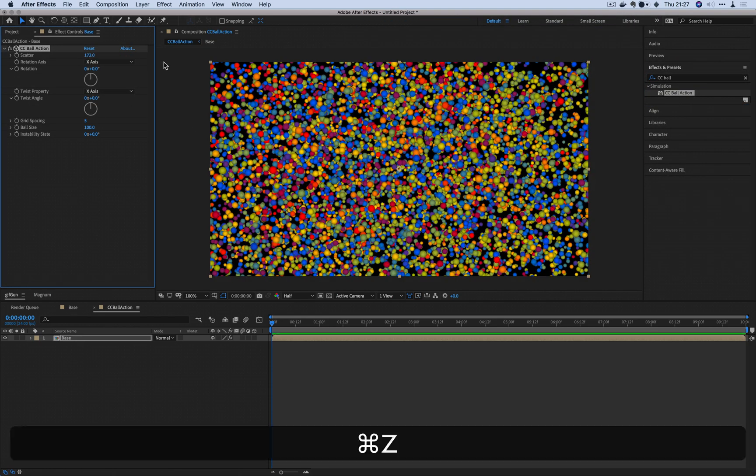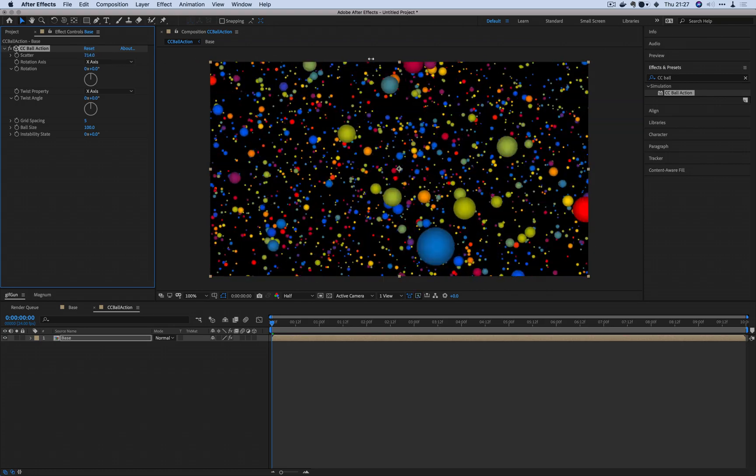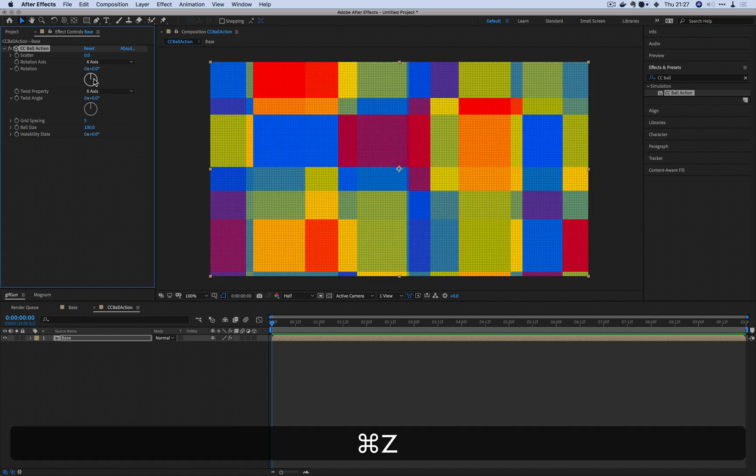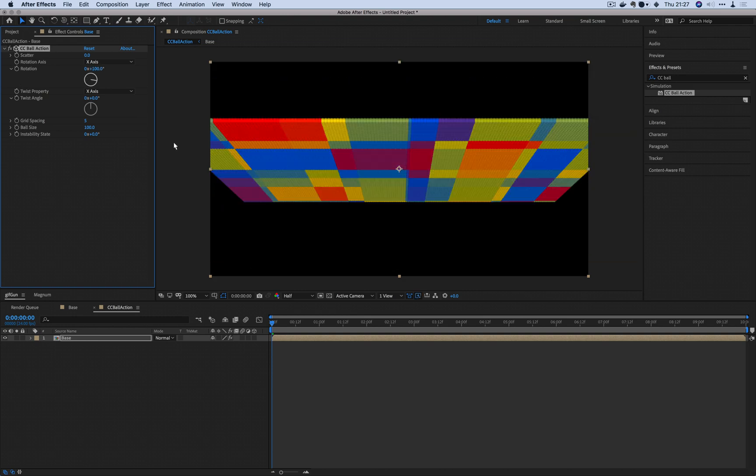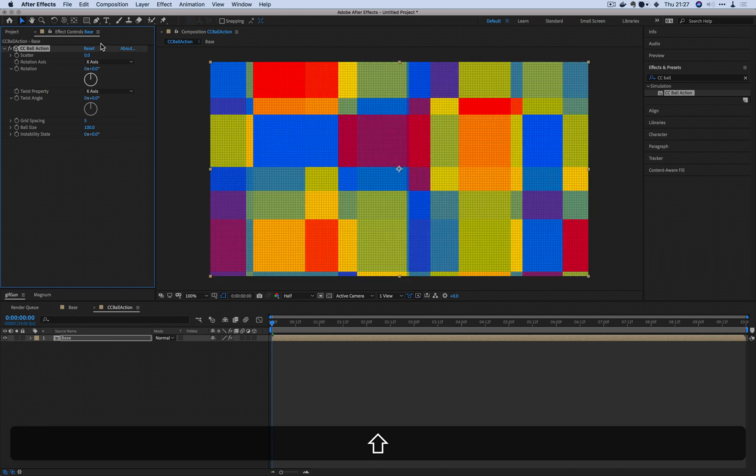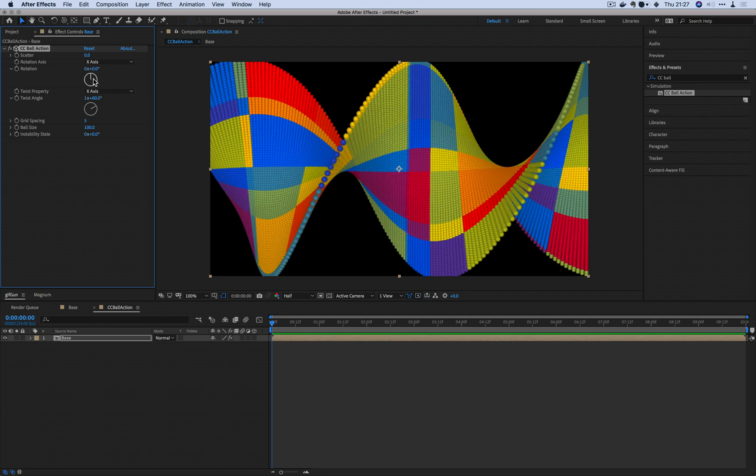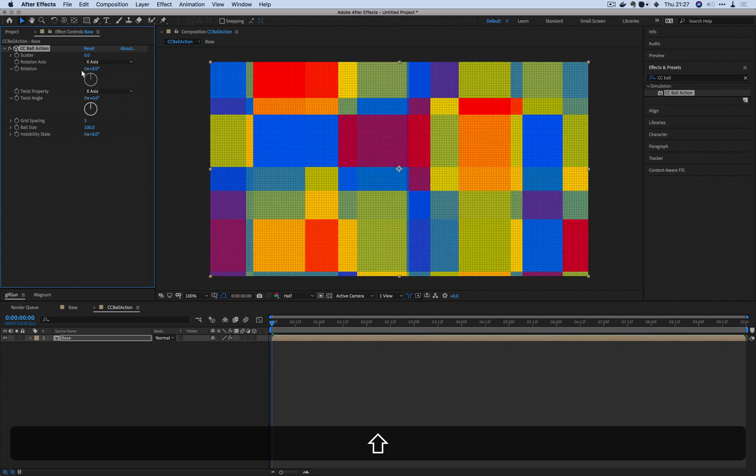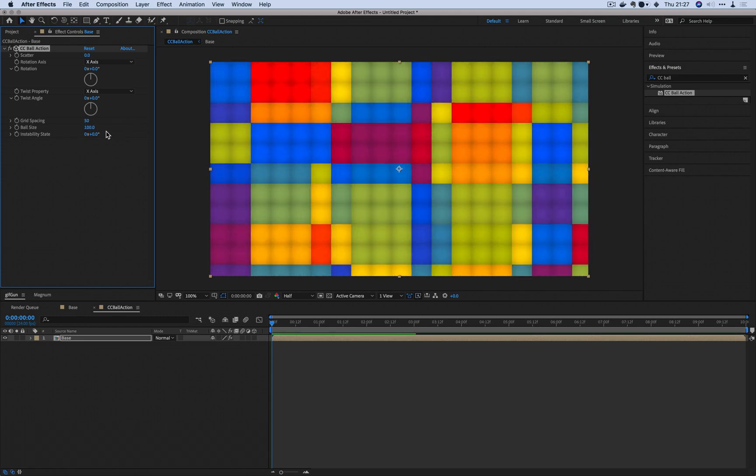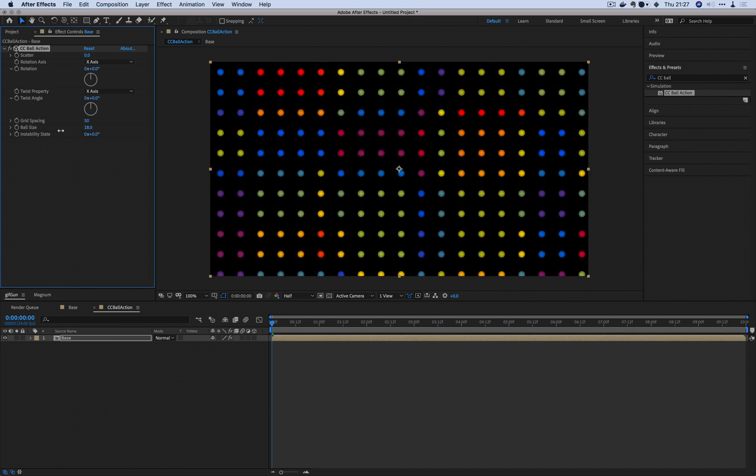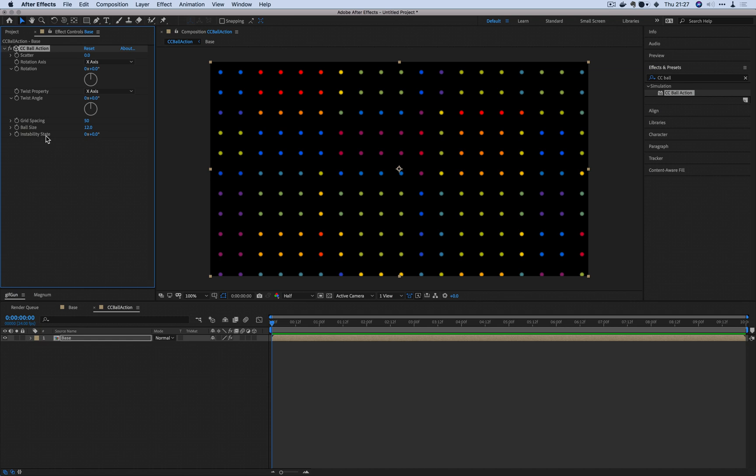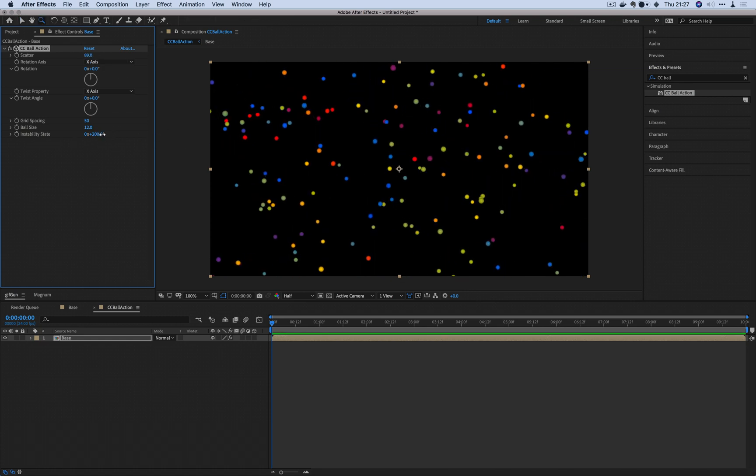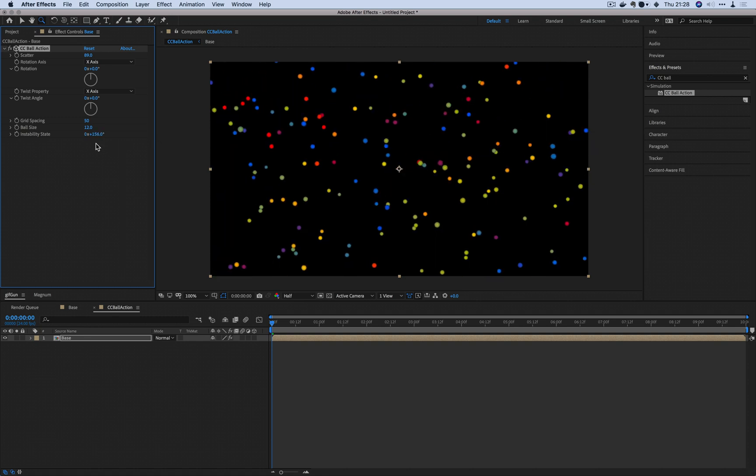Just a quick rundown of what exactly CC Ball Action does. Scatter scatters the stuff around just like so, you got lots of little balls here. You can see rotation, that just rotates the plane. Twist will twist the thing. If you combine the two, you get this really cool spiral effect. Grid spacing will space the balls around. Ball size will change each individual size of the balls. And instability state doesn't do anything on its own, but when you have scatter enabled and if you use this, this will animate the scatter.